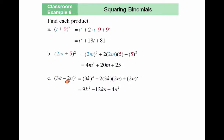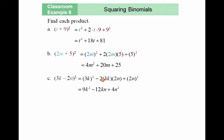Next example: 3k minus 2n, squared. Take the first term and square it — 3k squared gives 9k squared. Take the last term and square it — you get 4n squared. The 2ab term in the middle is minus 2ab because of the minus sign: minus 2 times 3k times 2n results in minus 12kn.